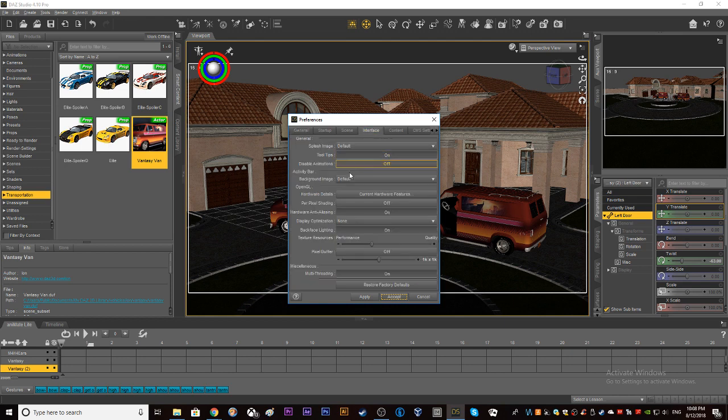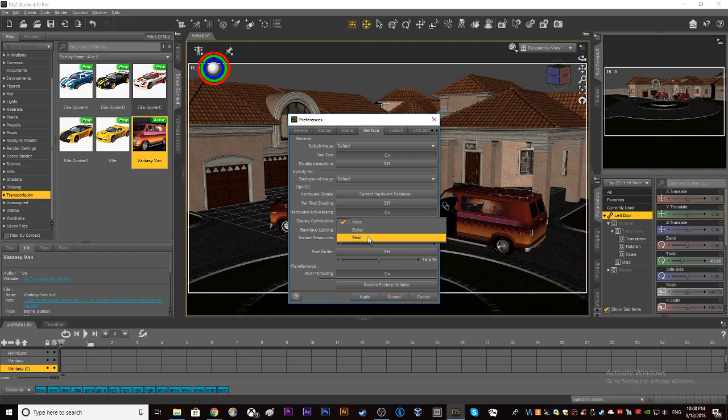Then you want to open up your Interface, and Display Optimization will likely be None if you didn't already know that. To fix that, we're going to open it and select Best.